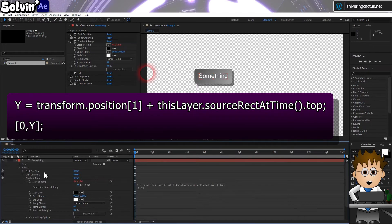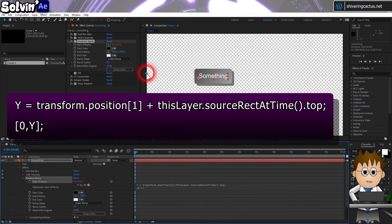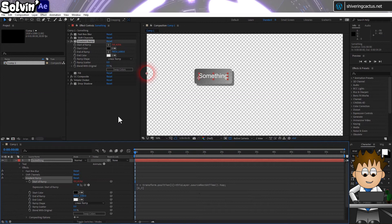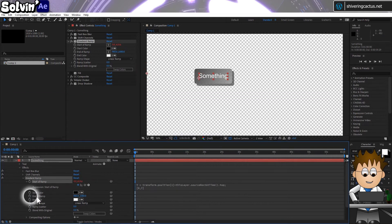Which sets the start of ramp's position to the layer's vertical position. And as it's a linear ramp, I've left X on the side.